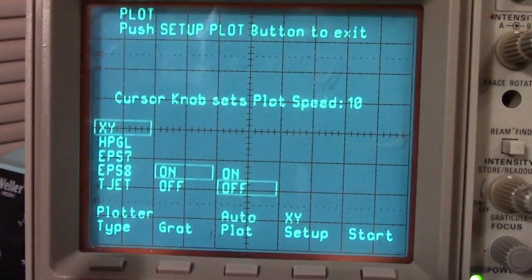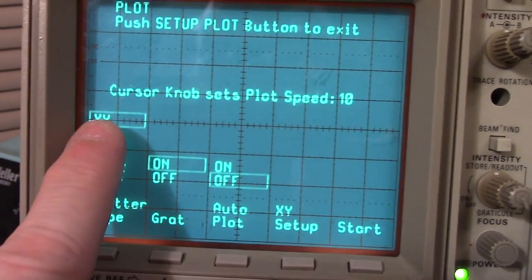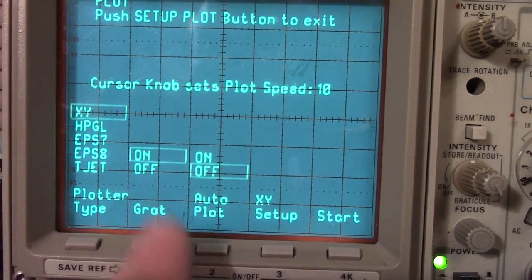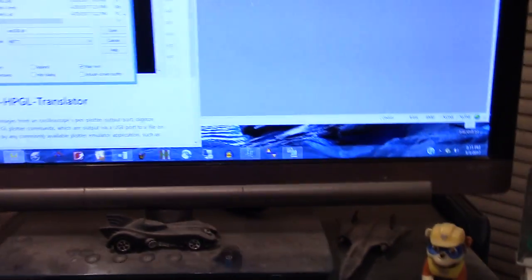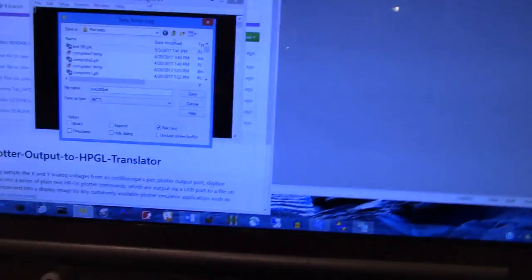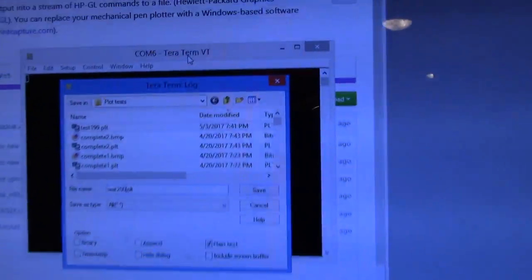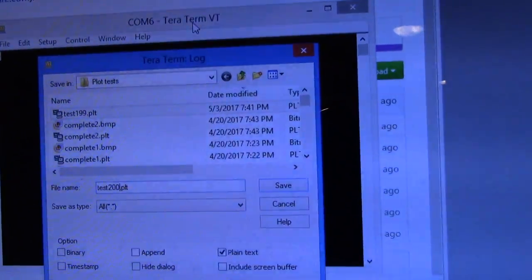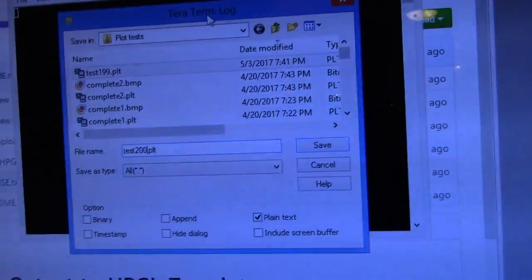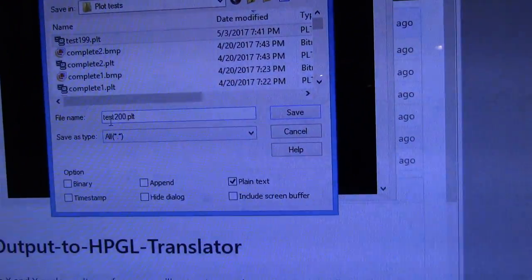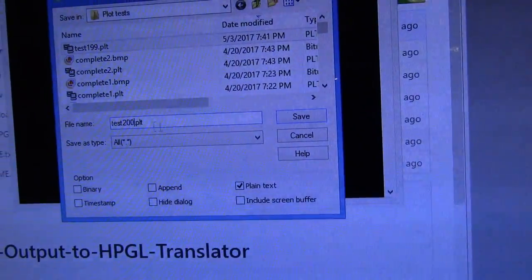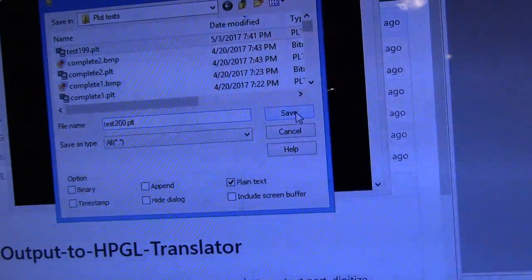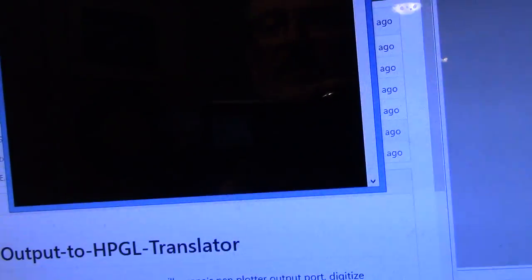plot screen comes up. We want analog XY, and we'll leave the graticule on. I must capture the data in a program like Tera Term, so I'm going to start a log: test200.PLT. Good enough, save this.